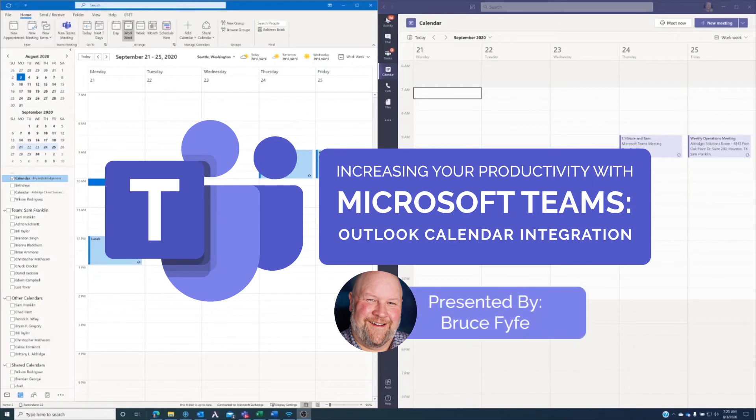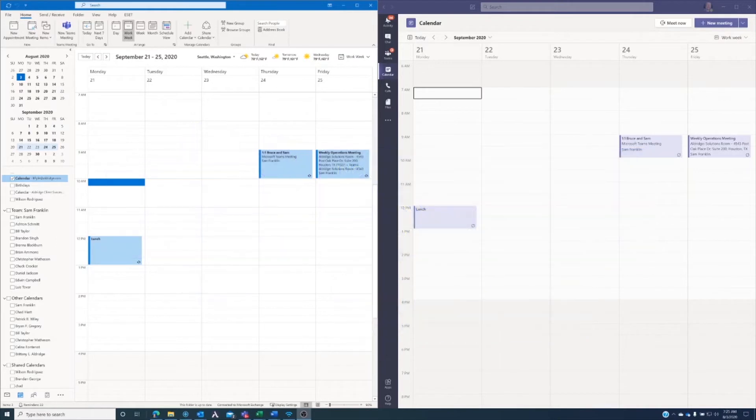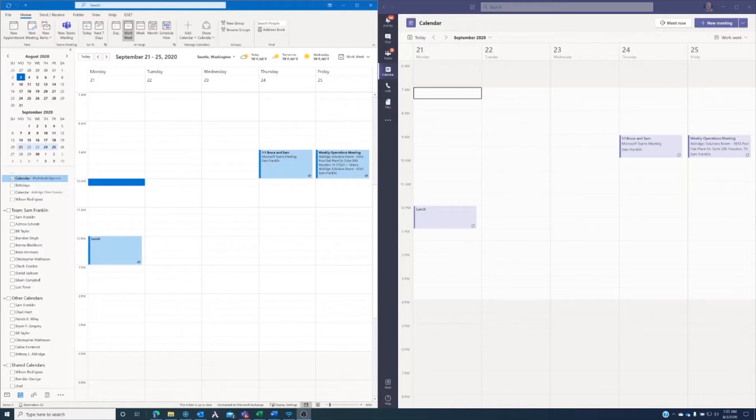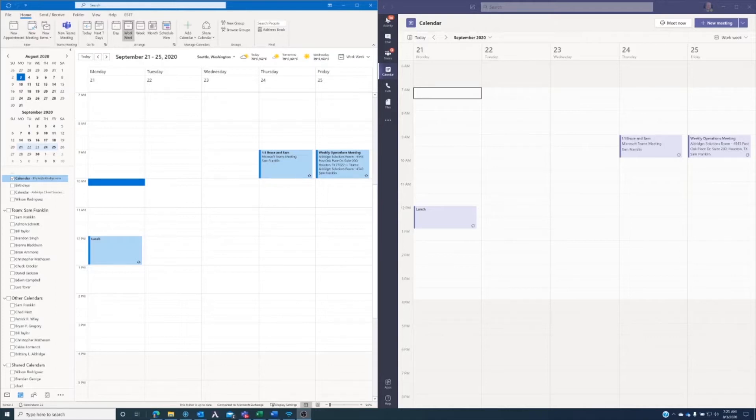Microsoft Teams provides a compelling use case for using it as your communications hub throughout your workday. One of the reasons is because it has very tight integration with your Outlook calendar. So many of us are used to using Outlook calendar to manage our workday, setting appointments, setting up meetings, that kind of thing. Microsoft Teams has a very tight integration with your Outlook calendar such that the two always should be in sync.